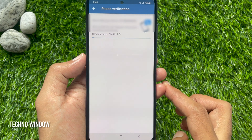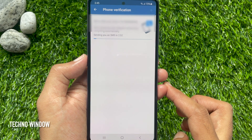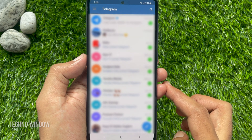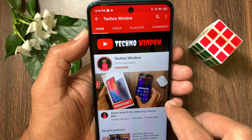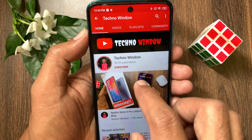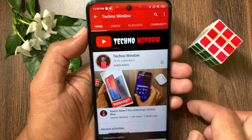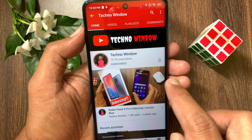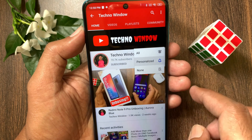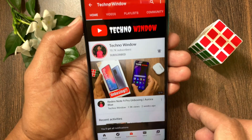So, these are the steps to logout and login on the Telegram app. Hope this video helped you. Please subscribe to my channel by tapping the Subscribe button, and also tap the bell icon to receive notifications about all new videos.